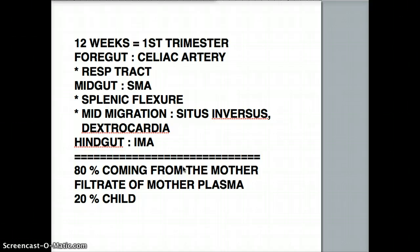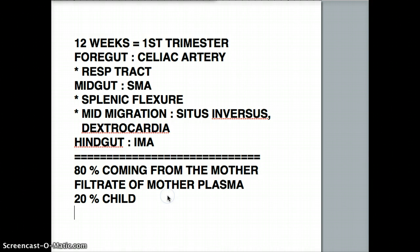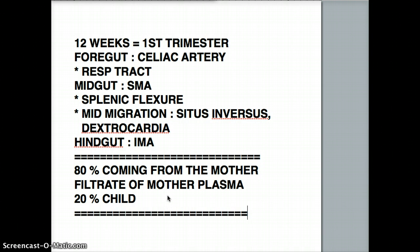There are a couple of pathologies associated with swallowing, or with the inability to swallow, the inability to digest, or the inability to even pass it through the body. That gives a certain number of pathologies, and that is also very high yield on USMLE. First, the child has to be able to swallow.